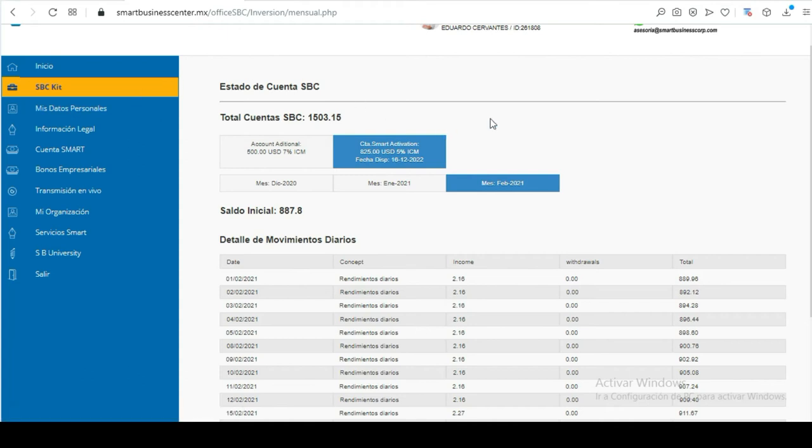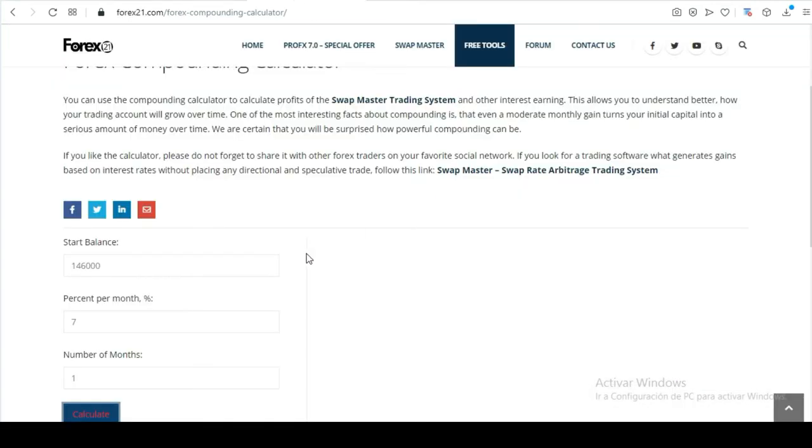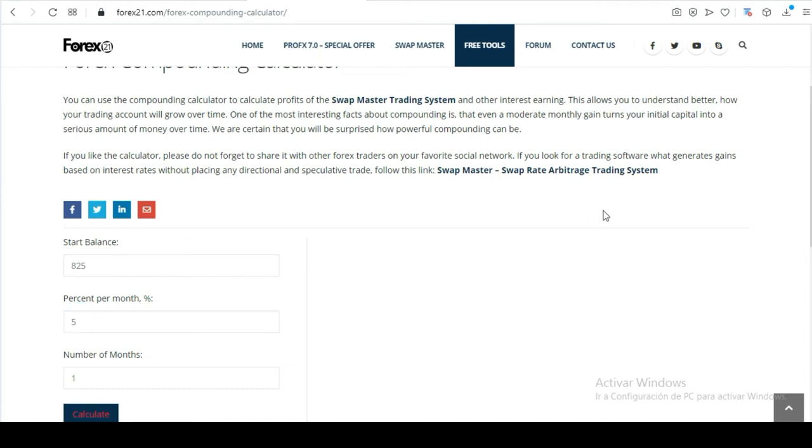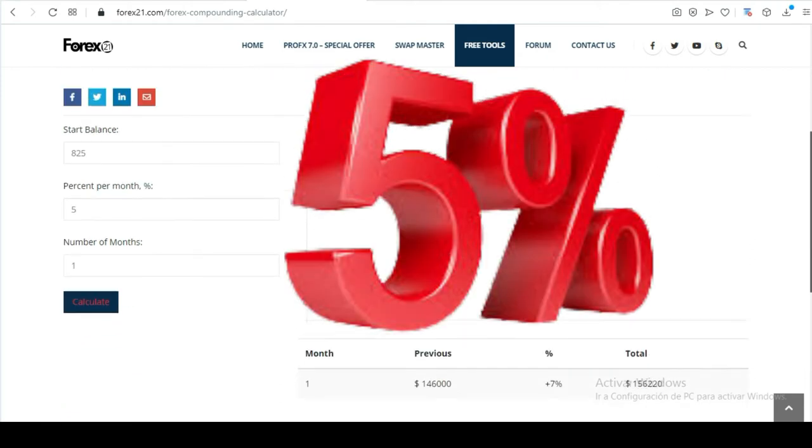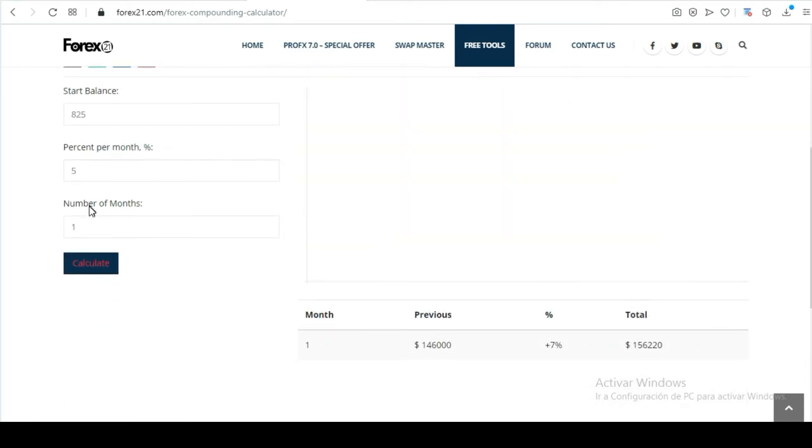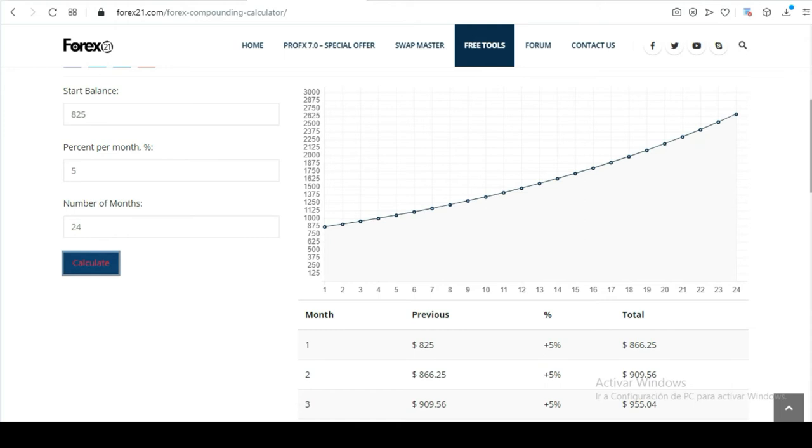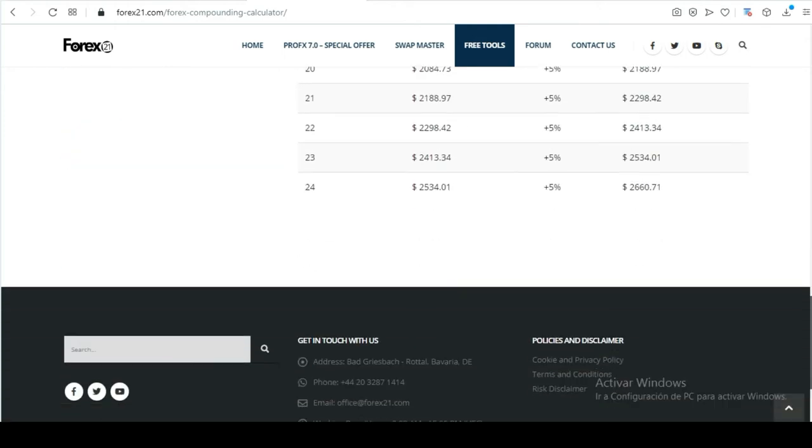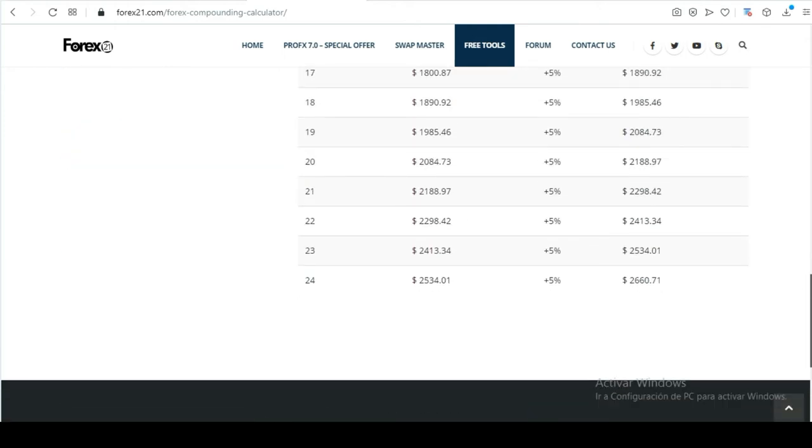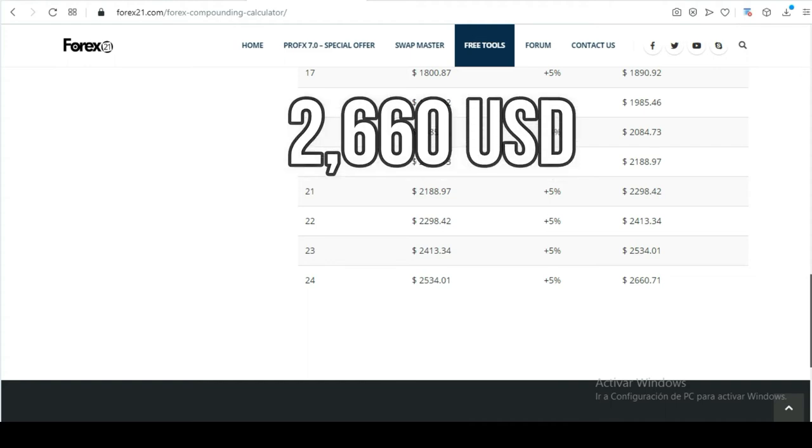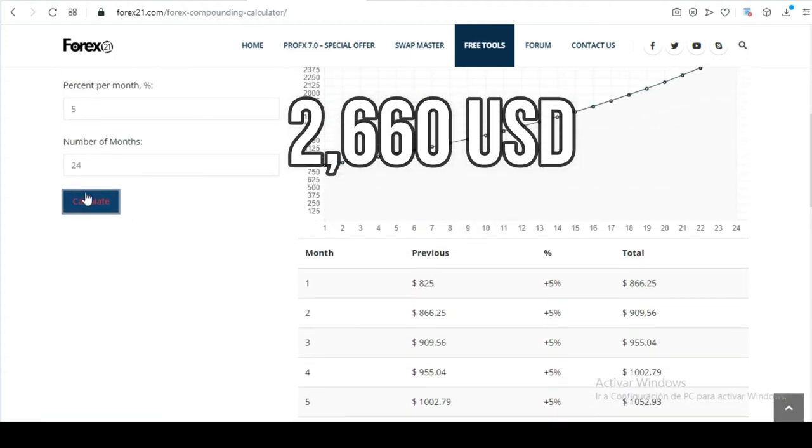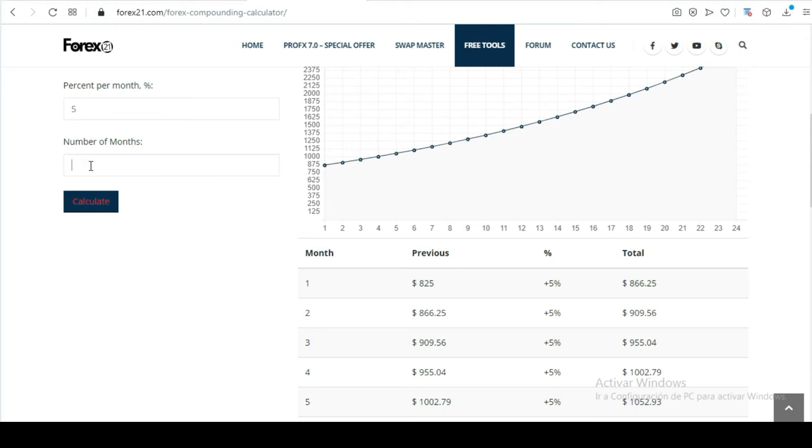So that in the future, in the next seven years, we can see our returns. Now, we move to the $825 investment. Notice it has a green button that forces us in some way to save. It's part of the training within this company. Save yes or yes. With $825 at 5%, it clearly says until what date I can access it: December 16, 2022.